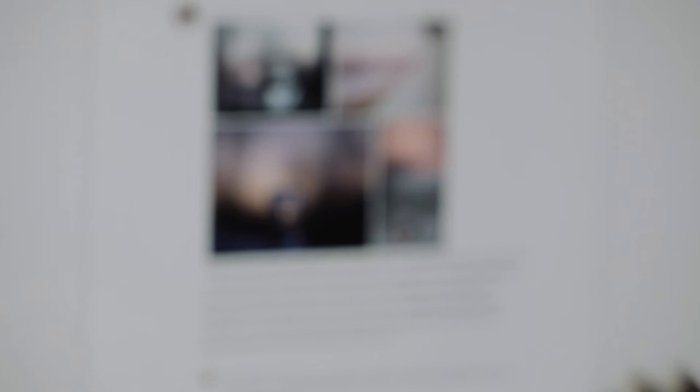The Visionary Portfolio is a six week online course that will show you how to make a gorgeous and cohesive body of work based on your personal vision.